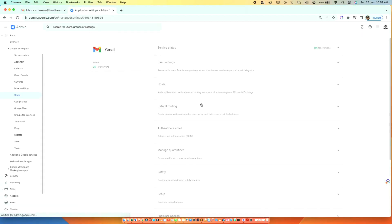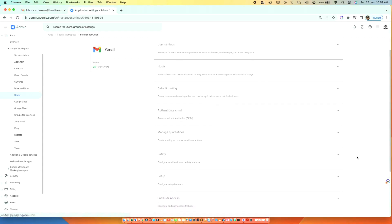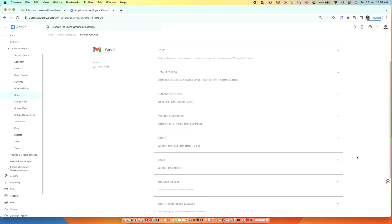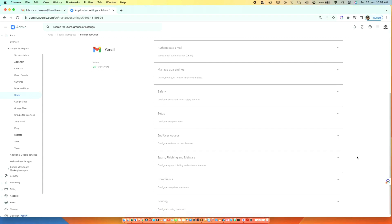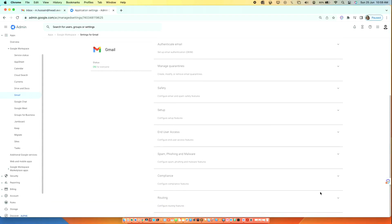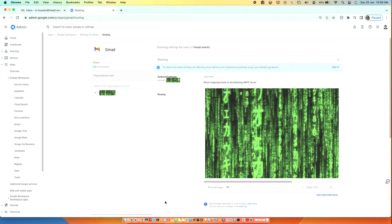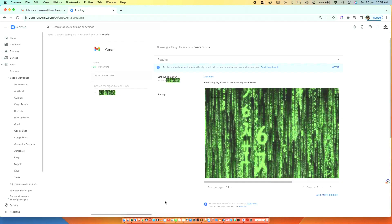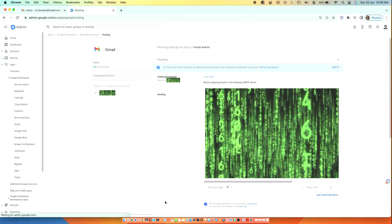Scroll down to the routing section. You will see routing outgoing emails to the following SMTP server.